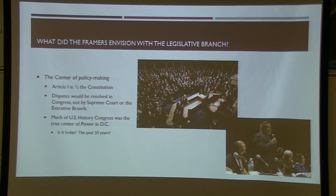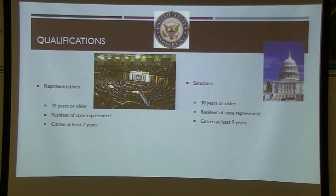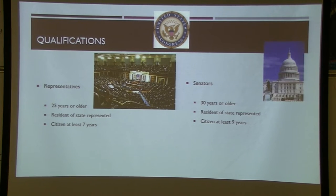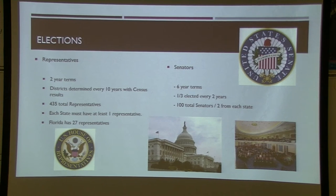The next couple of sections are largely review from chapter 1 and chapter 2 on government basics. According to the Constitution, representatives have to be 25 years old, represent the state they live in, and be a citizen for at least seven years. Senators must be 30 years old, a citizen for at least nine years, and a resident of that state. The terms are different on purpose.